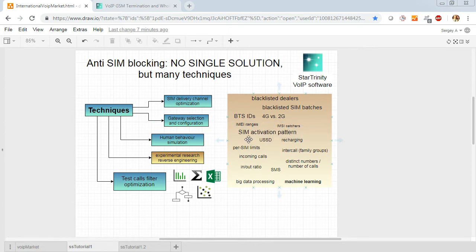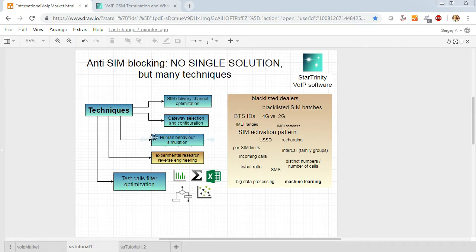You should simulate SIM activation correctly to make it look like the SIM is used by a real human.